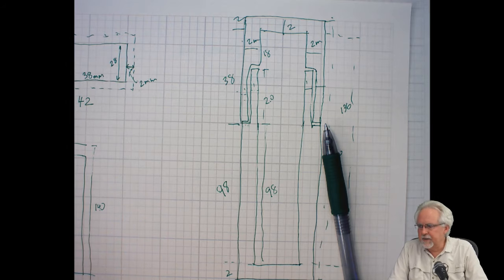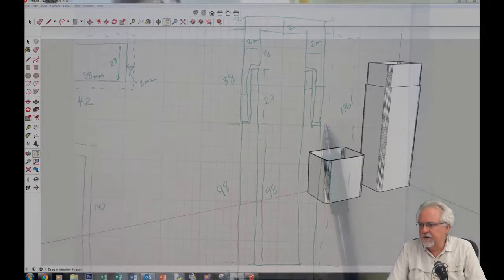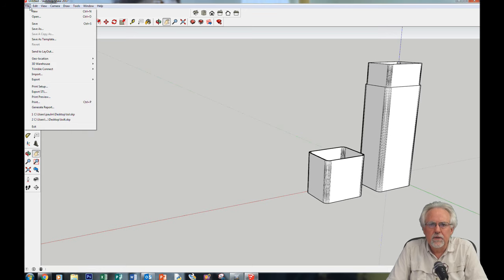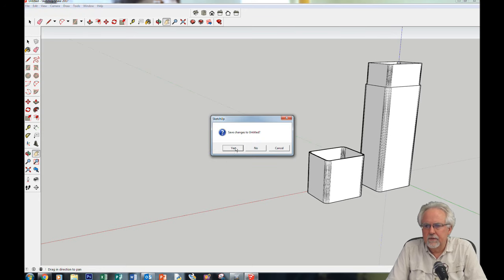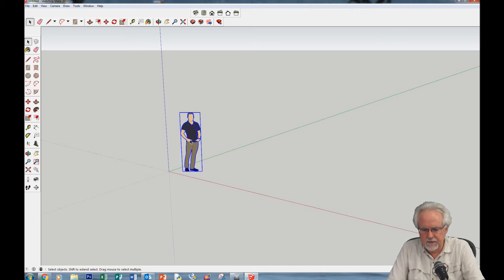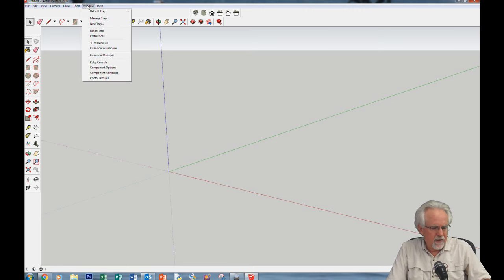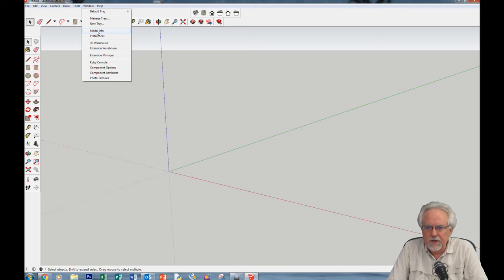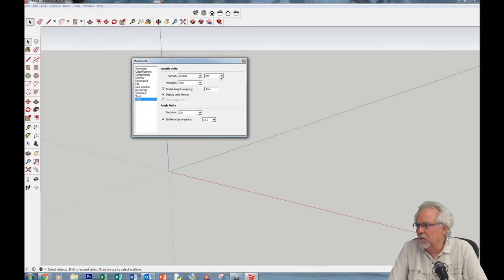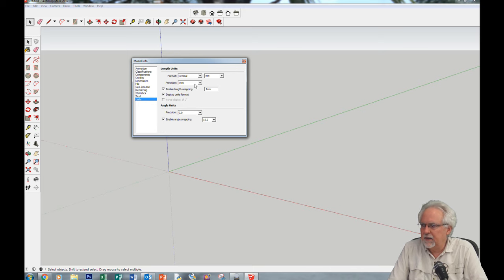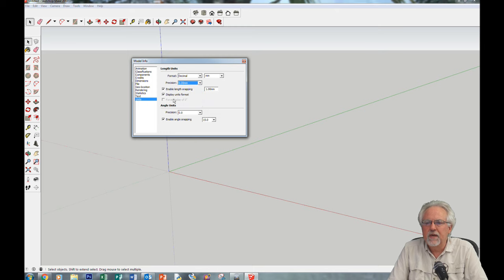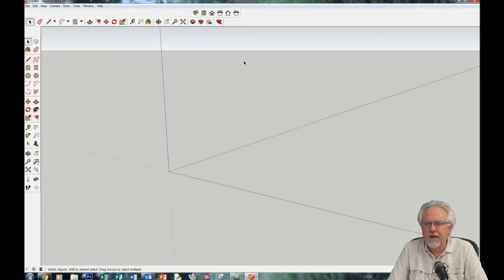Let's think like a designer and go back to SketchUp. Start a new design — don't save changes. Remember, go to model info and make sure what we're working in. We're in decimal, we're in millimeters. I want to design to a hundredth, so I'll put 0.00 millimeters. I do not want length snap because that slows me down.